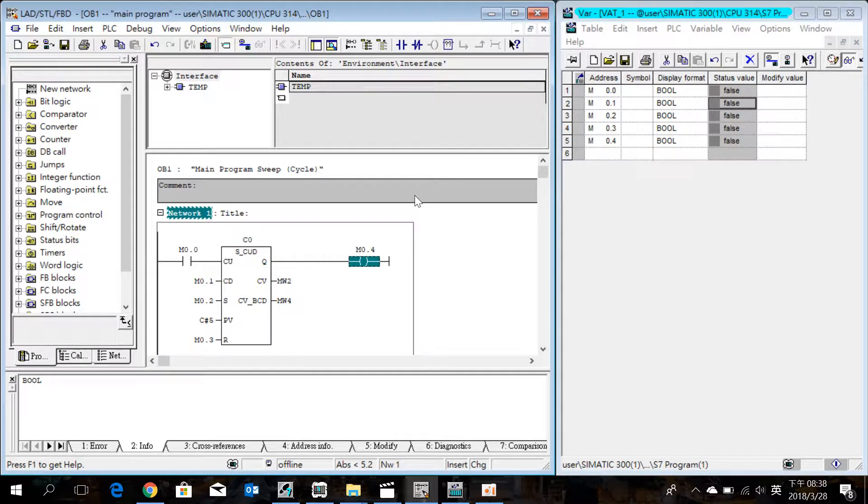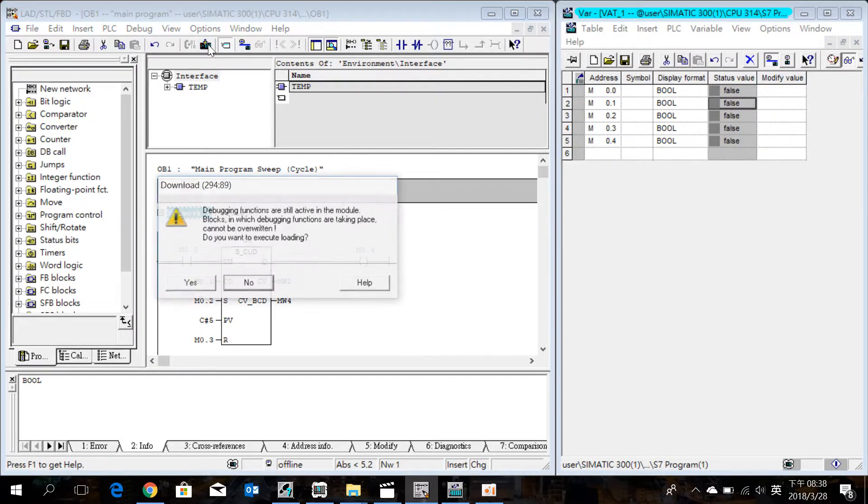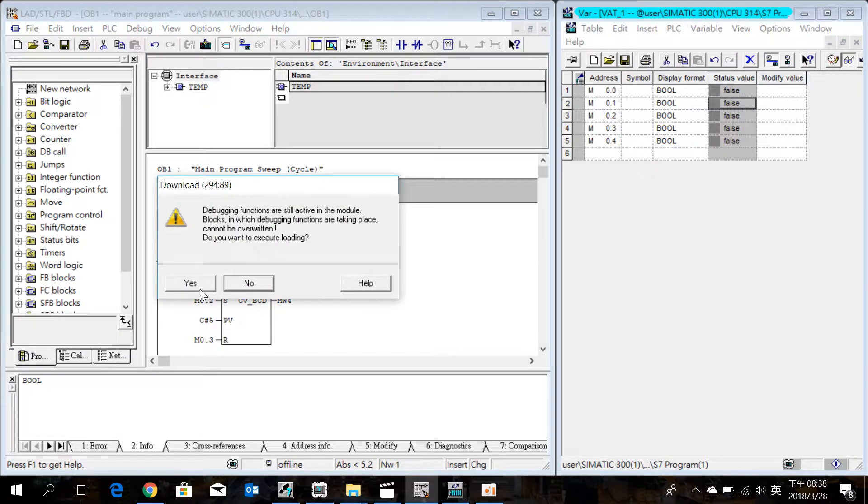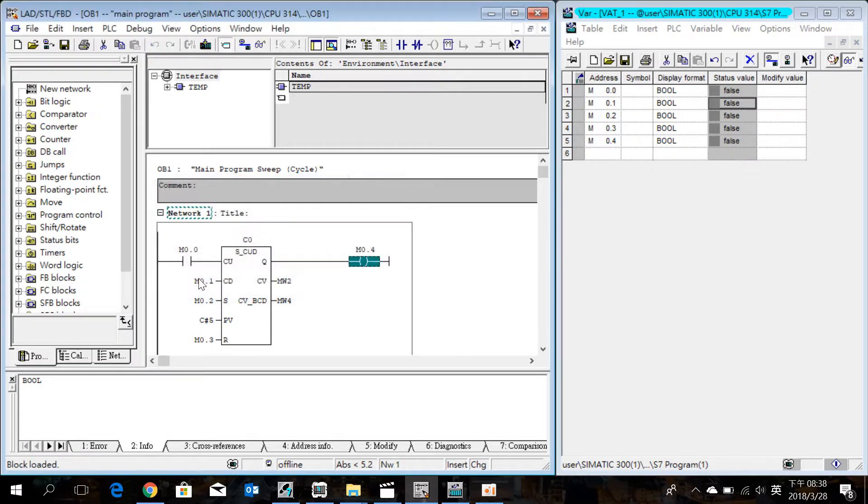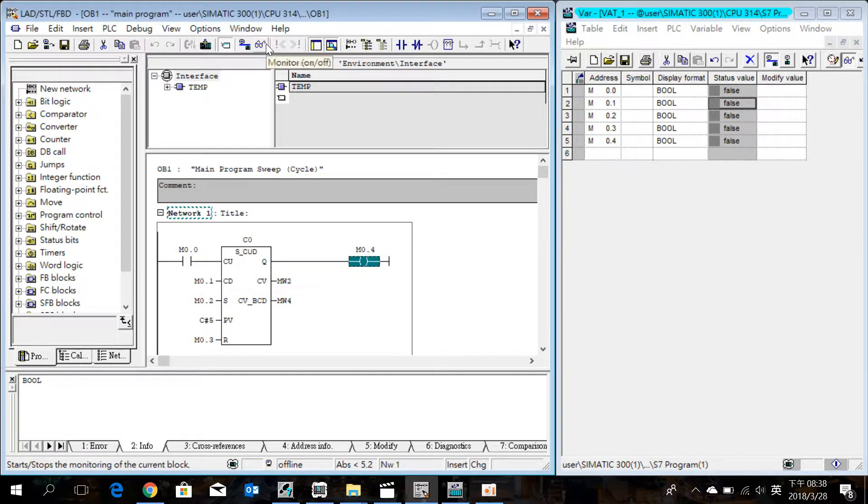We can download and simulate the program. Download and simulate the program.